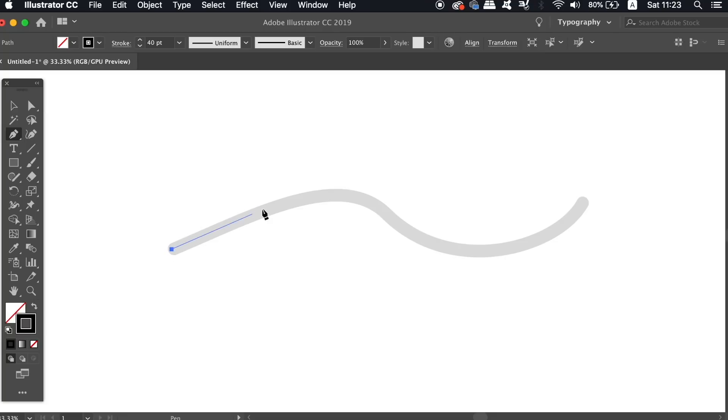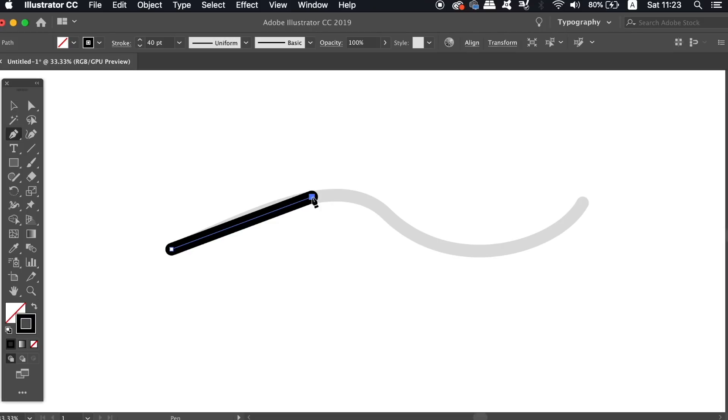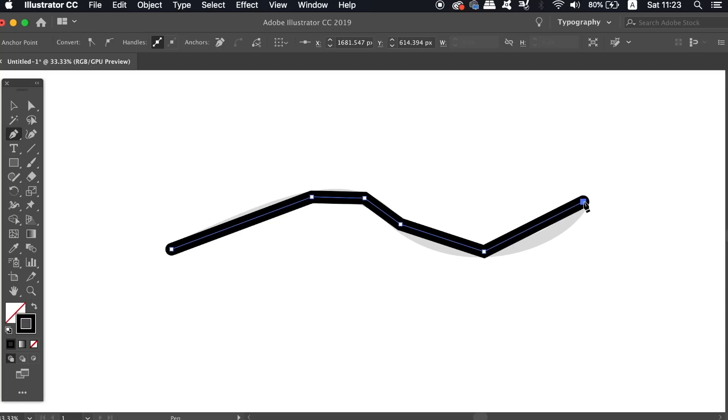Instead we can simply click and add anchor points in the general direction that we wish to go, and then when ready hold down the Alt or Option key and then click once more.